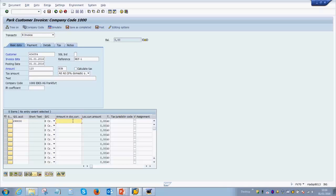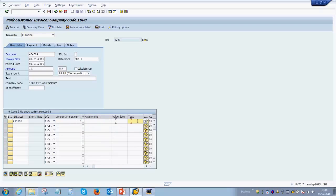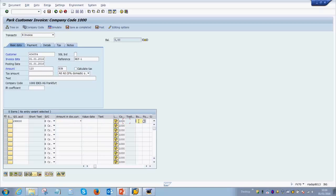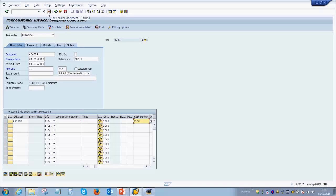As we've also seen in the previous videos, you can put a star over here if it is only one line item for the customer invoice. When you put a star here, it automatically captures the amount from the header to the line item. And lastly, we need to enter any cost object. In this case we can enter a cost center. Once these things are done, we can click on the save button on the top menu bar.